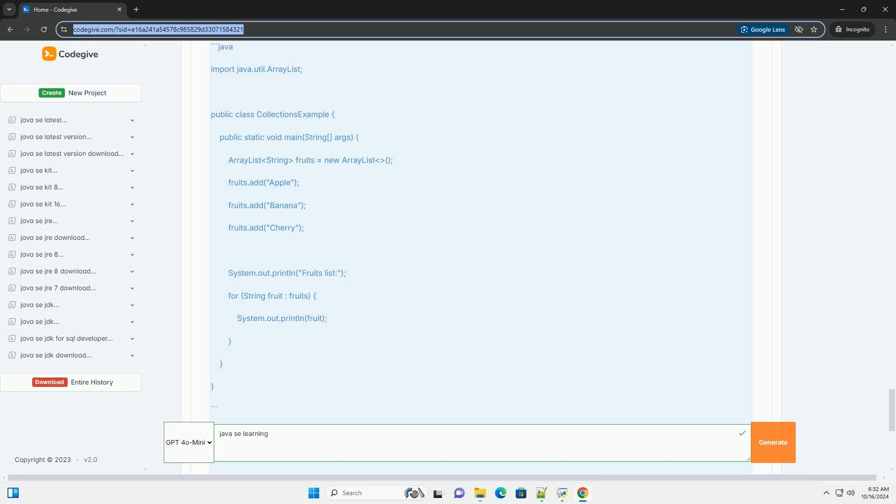Object Oriented Programming, OOP. Java is an object-oriented programming language, which means it uses objects and classes. Key concepts include: Class, a blueprint for creating objects; Object, an instance of a class; Inheritance, mechanism to create a new class based on an existing class; Polymorphism, ability to present the same interface for different data types. Example, creating a simple class and using it.